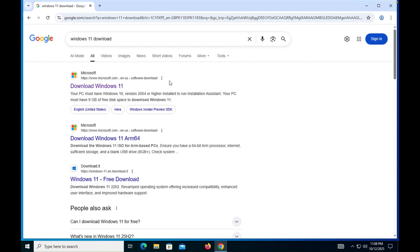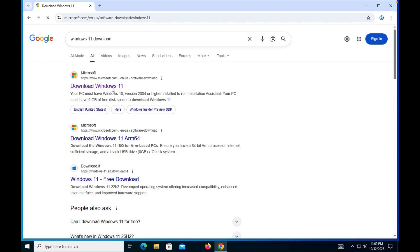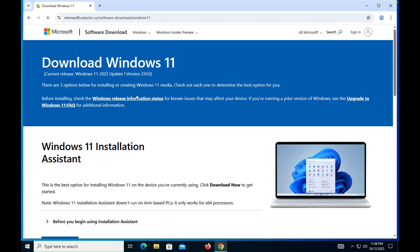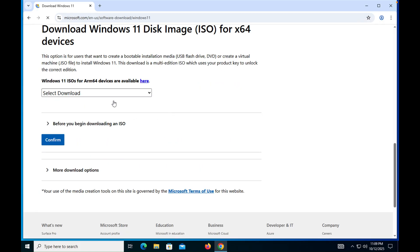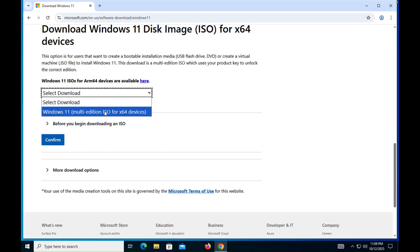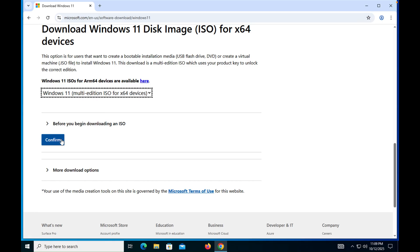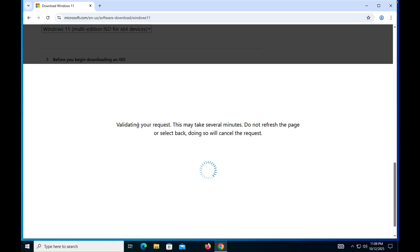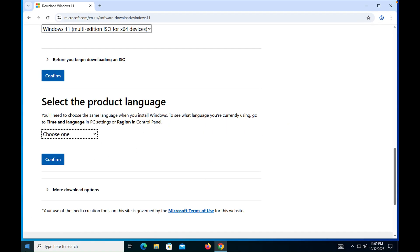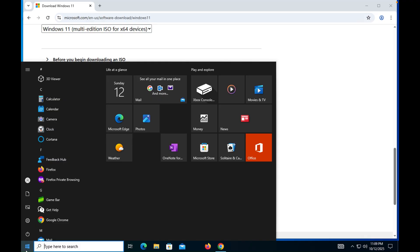First of all, go to the Chrome browser and type 'Windows 11 download'. Once you have the link, scroll down and you can see that the latest version 25H2 is available. Scroll down further, then select the multi-edition ISO, confirm, and then you have to select the language.